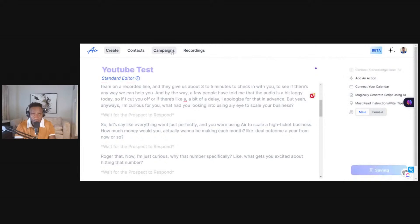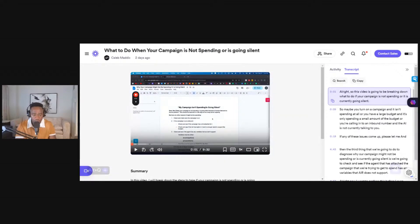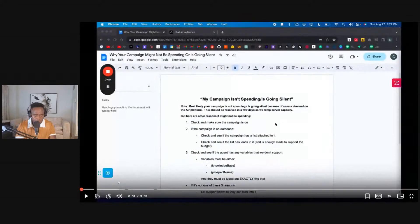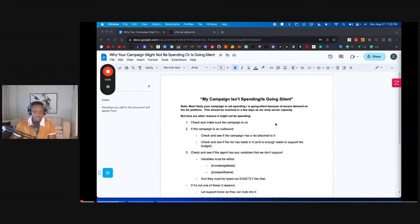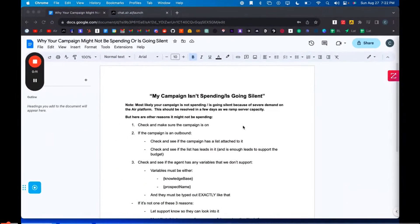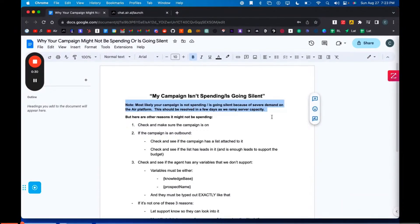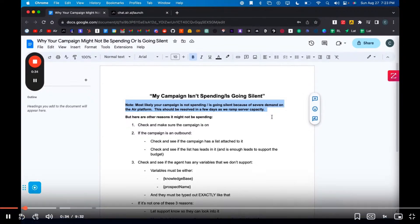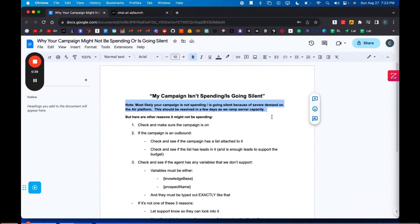If your campaign is still not working, we're now going to watch a video sent to me by the co-founder of Air AI. This video breaks down what to do if your campaign is not spending or is going silent — whether it isn't spinning at all, you have a large budget but it's only spending a small amount, or you're calling into an inbound number and the AI is not talking to you.